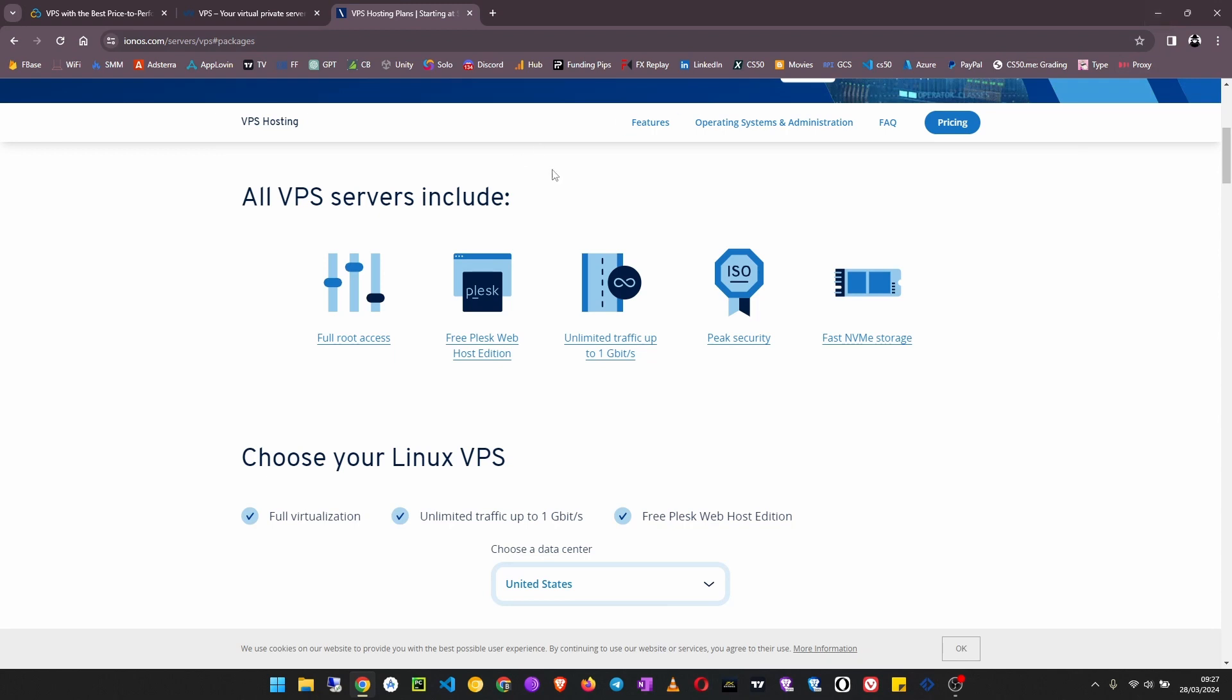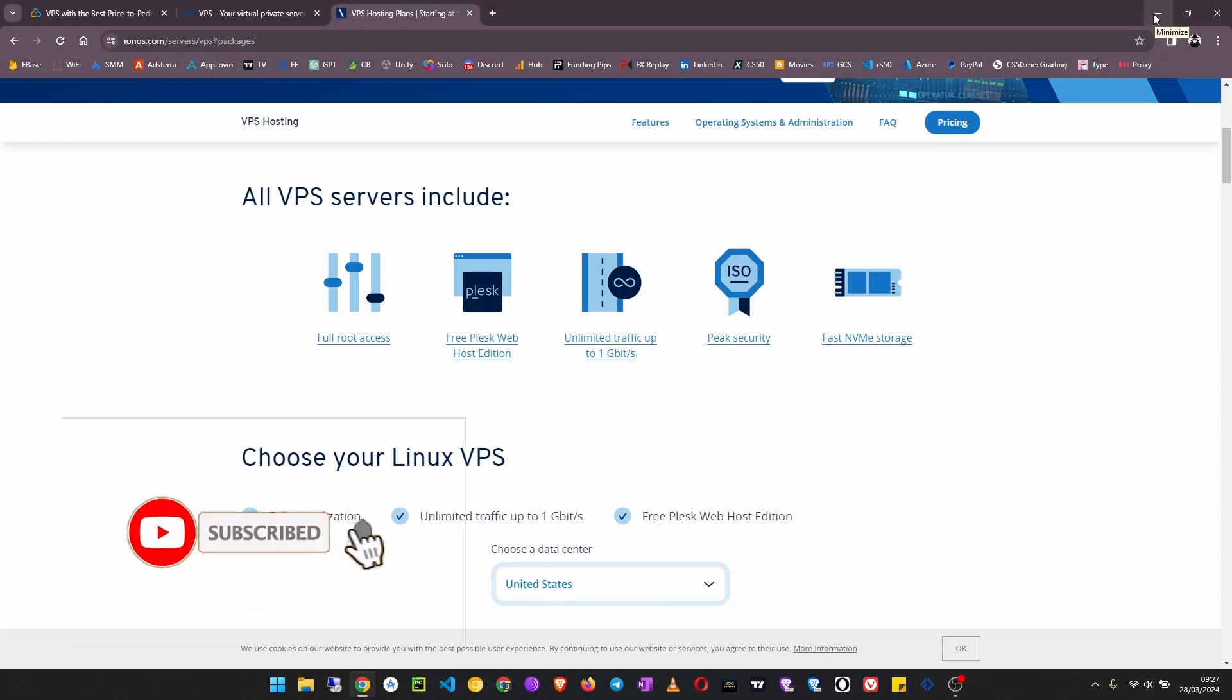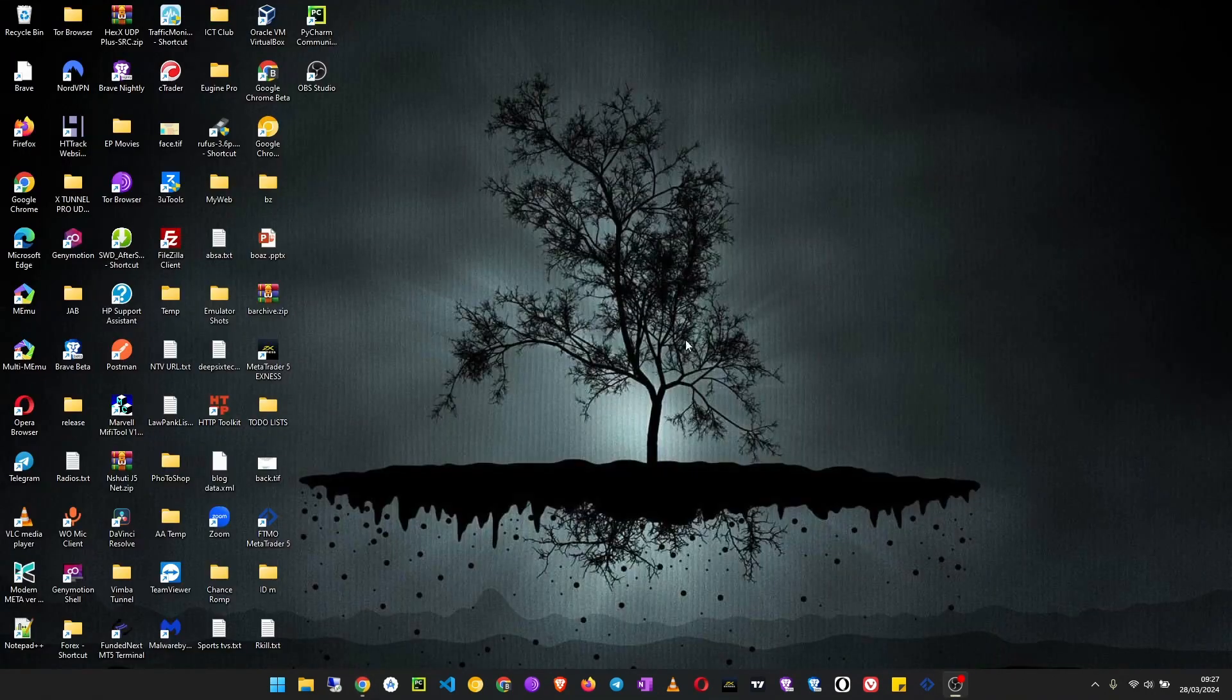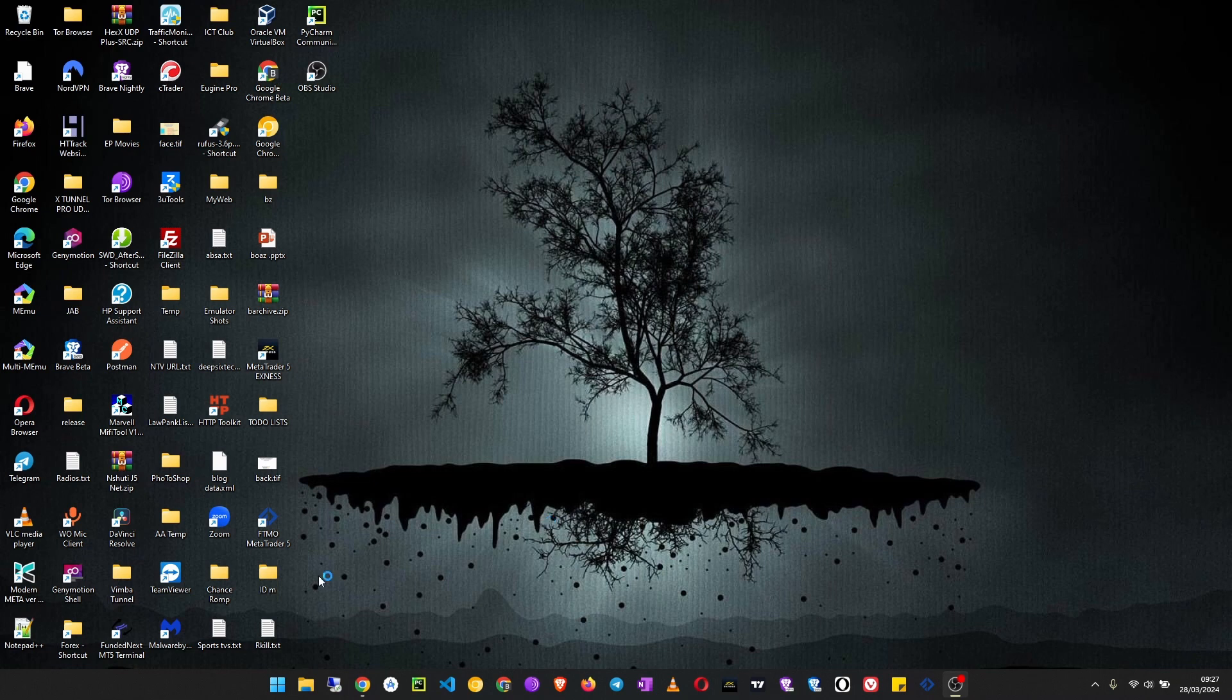Those are the top three cheapest VPS sources that I recommend you use. I have used them personally and I can guarantee that they are good. Thanks for watching. Leave a like if this video was helpful, and if you are new here a subscription to the channel would be so helpful.